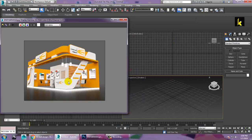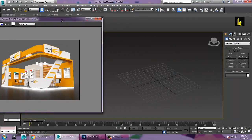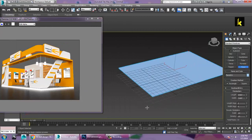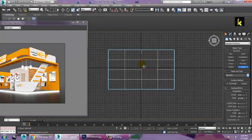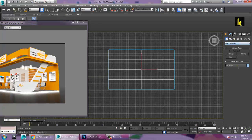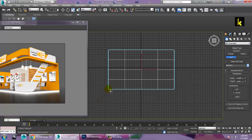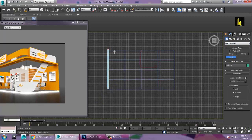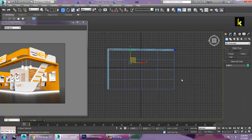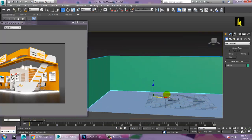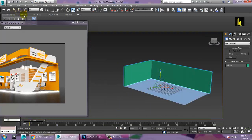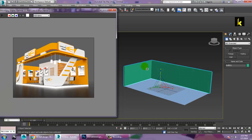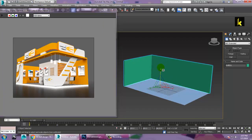First of all, let's take a plane. Let's go to the top view. Go into AEC Extended and take a wall over here. Let's draw a wall. Now the next step is you can just resize this area a bit and increase the size accordingly.